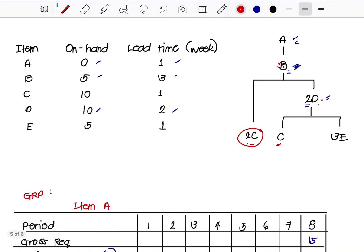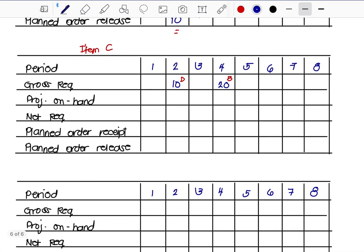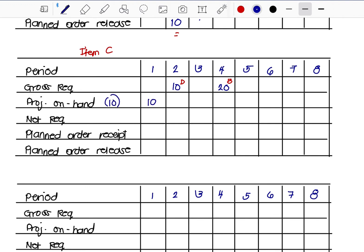The on-hand inventory for Item C is 10 and lead time is 1 week. We carry over 10 to Week 2, consuming the on-hand, leaving 0 for the next period. We only get a net requirement for Week 4, needing 20 units. With 1 week lead time, the planned order release is Week 3, labeled as coming from Item B. No order is needed for the Item D portion since on-hand covered it.